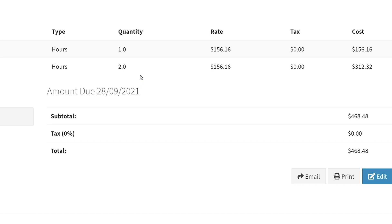You need to void it first and go back into the shift. Make modifications to the shift and then recreate the invoice.